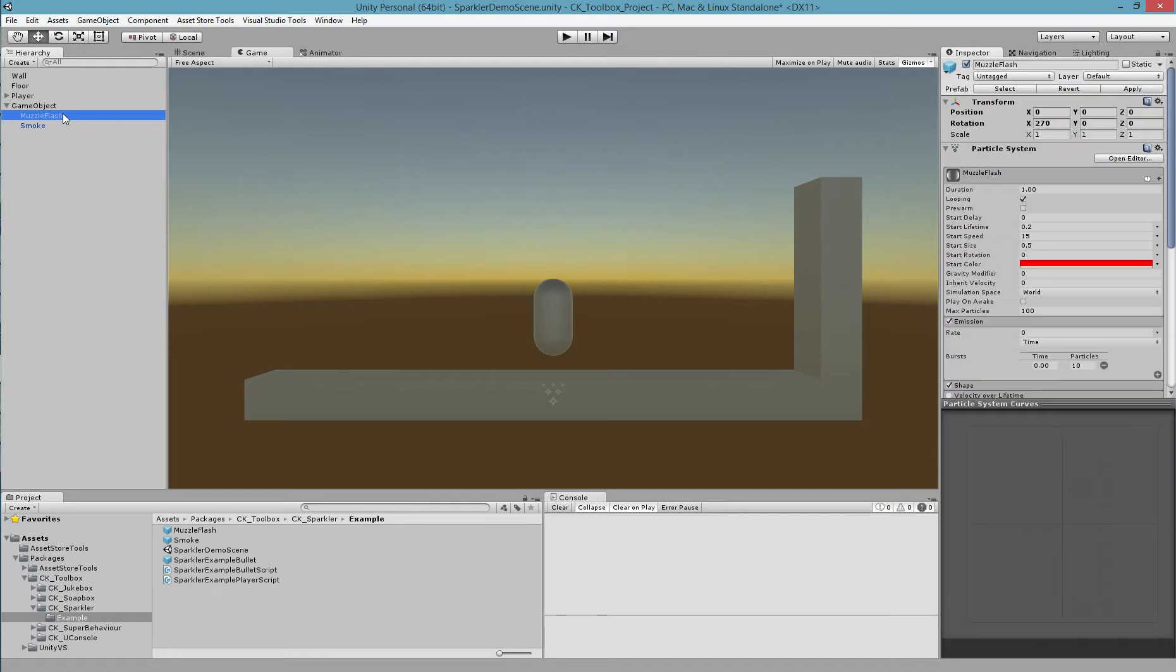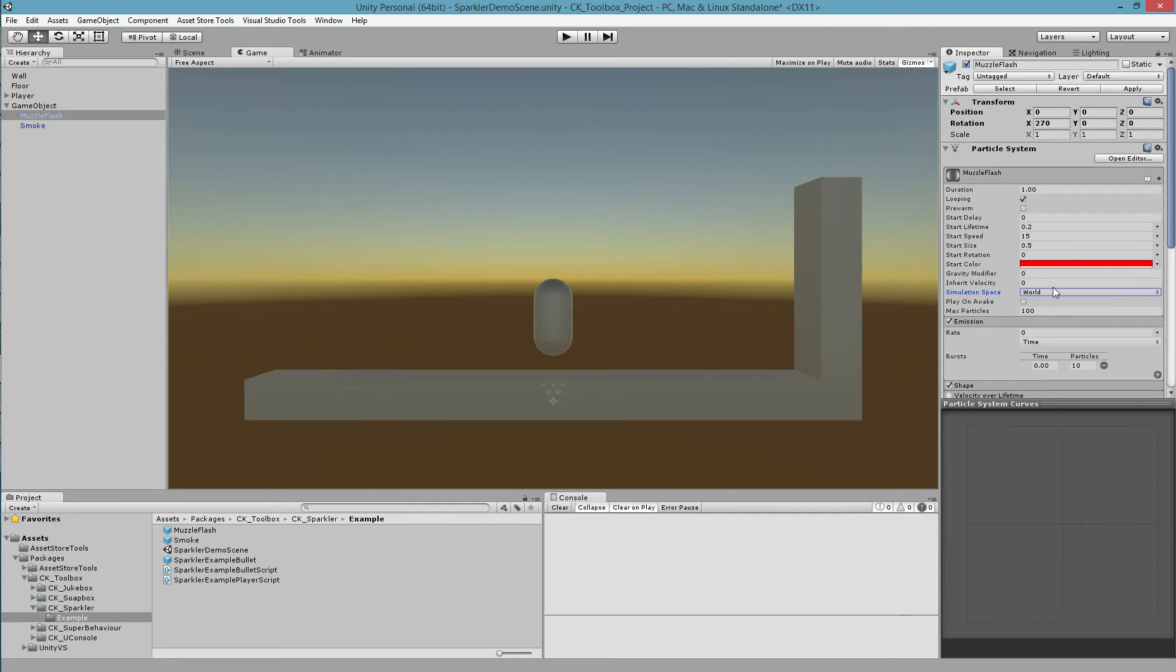One important thing to keep in mind is for these particle effects to be able to happen at different points in your world instantaneously, you should make sure that the simulation space is set to world. If it's set to local, when each particle is emitted, the other particles that came before it can get moved around and have odd behavior.